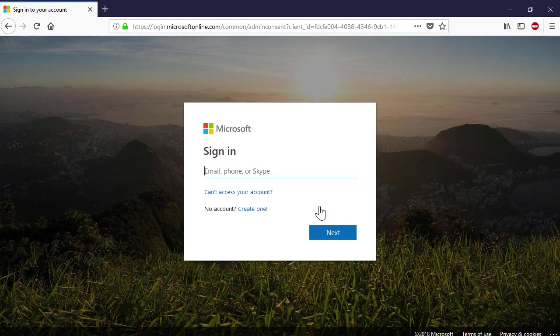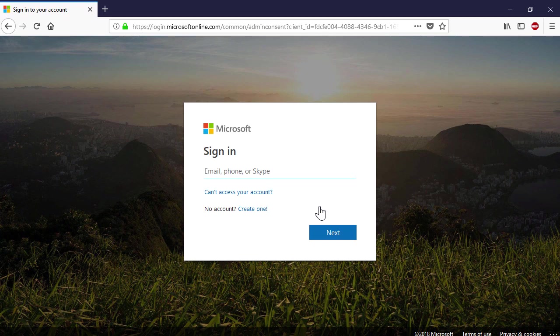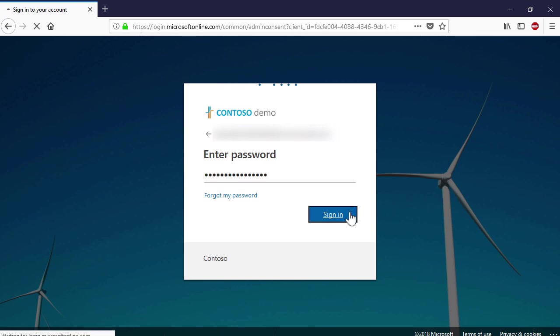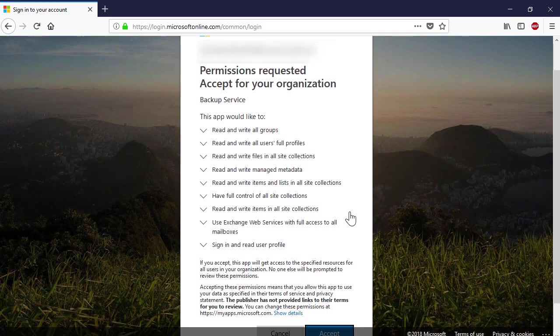You will be forwarded to the Microsoft Online Portal login page. Provide the credentials for your Office 365 tenant and press the Accept button to allow the Acronis Backup Cloud to access your Office 365 tenant data.